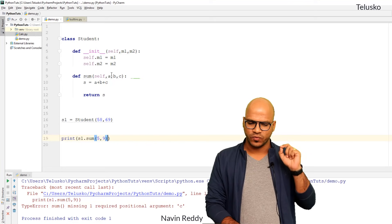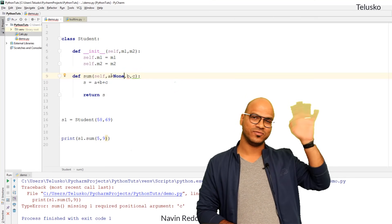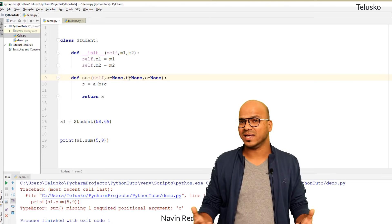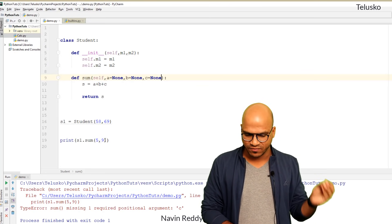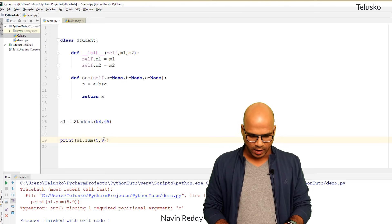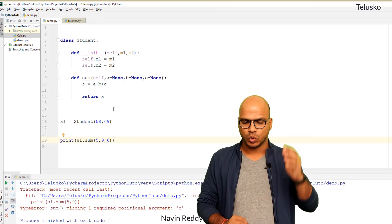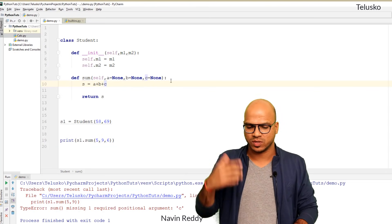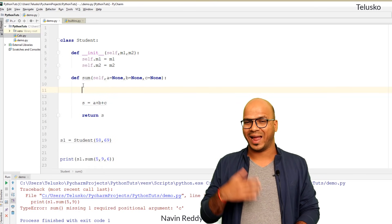To solve this, we can use default arguments — set a, b, and c all to None by default. This way, even if you don't pass all values, the default will be None. If you pass five and nine, a and b get those values and c remains None. If you pass five, nine, and six, all three variables get their respective values.